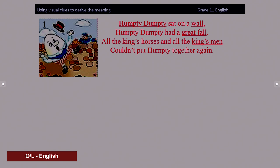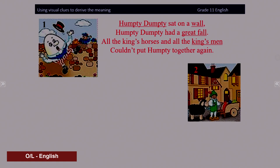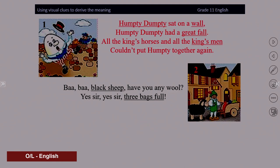Now let's look at picture two. What is it? Can you guess the picture with the rhyme? Yes, it's Baa Baa Black Sheep. You can see a black sheep and three bags in the cart. So with these clues, you can easily understand the rhyme.